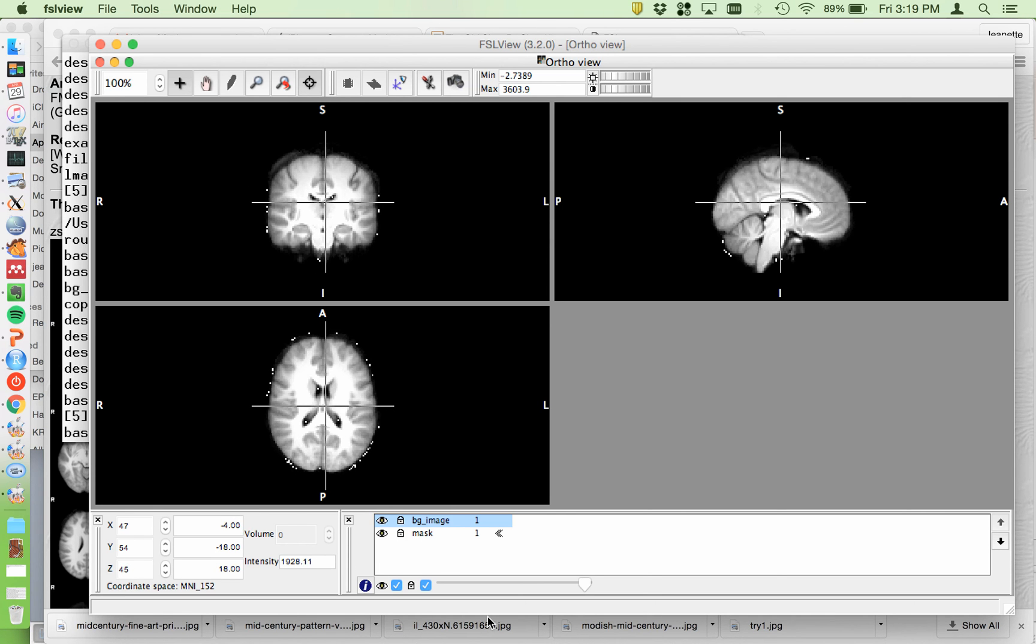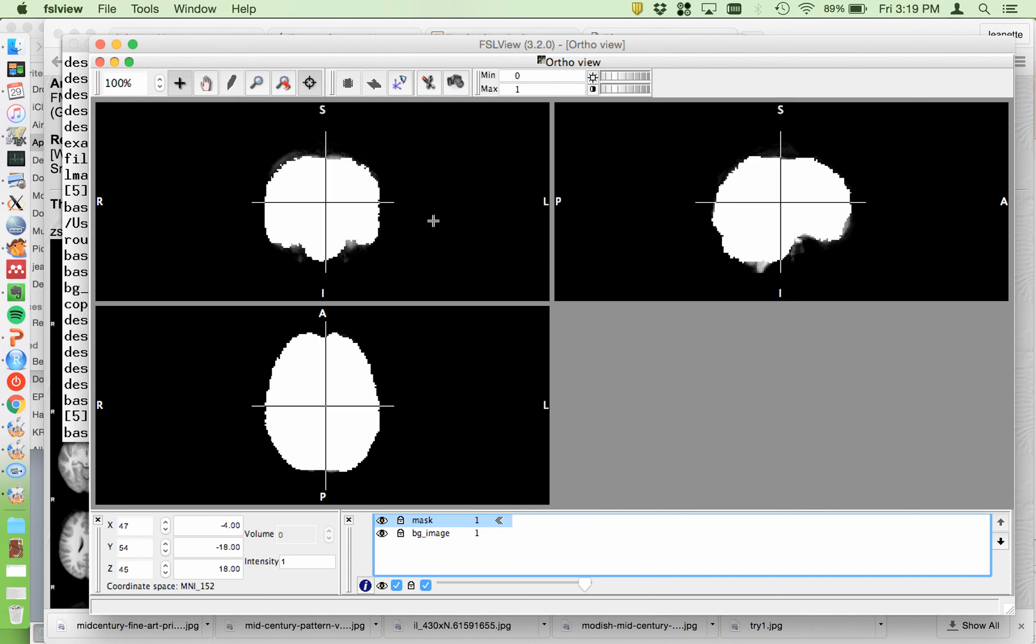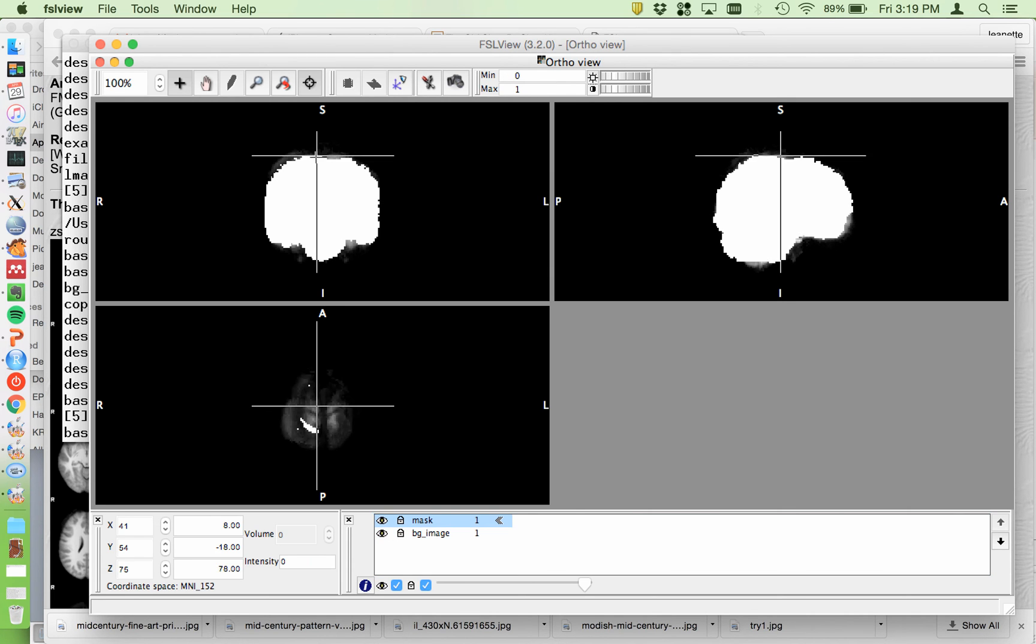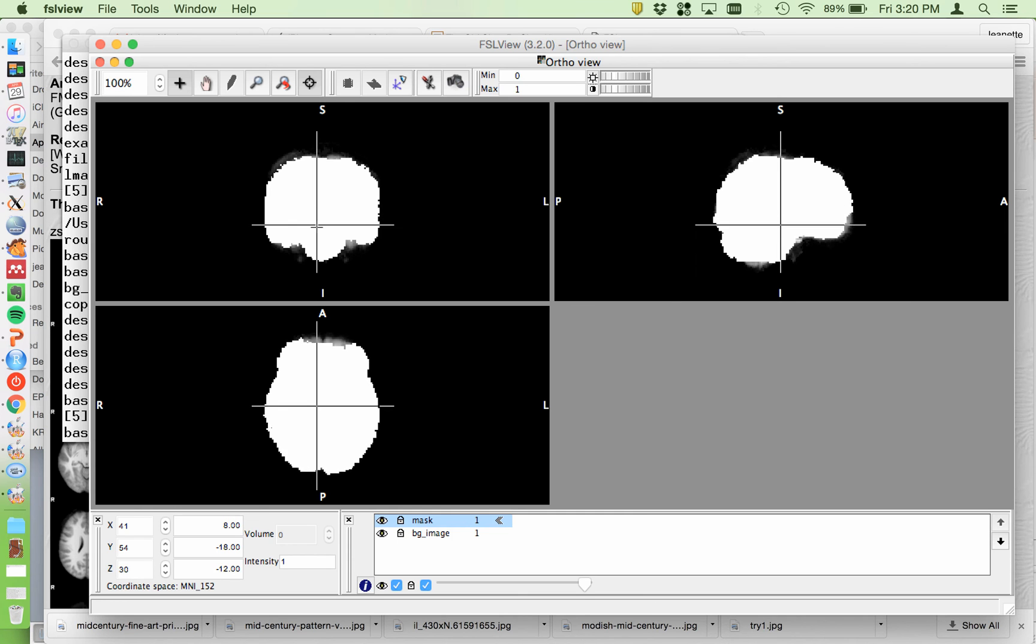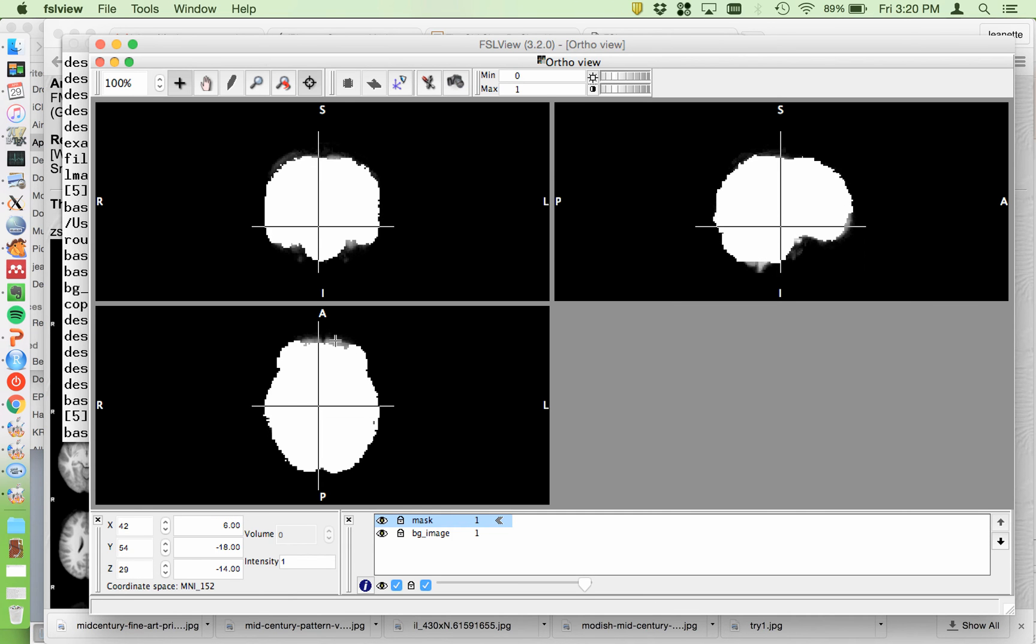So then just put the mask up on top, do a quick look through, make sure nothing huge is missing. So just some usual frontal stuff dropped out. Okay, so that looks good.